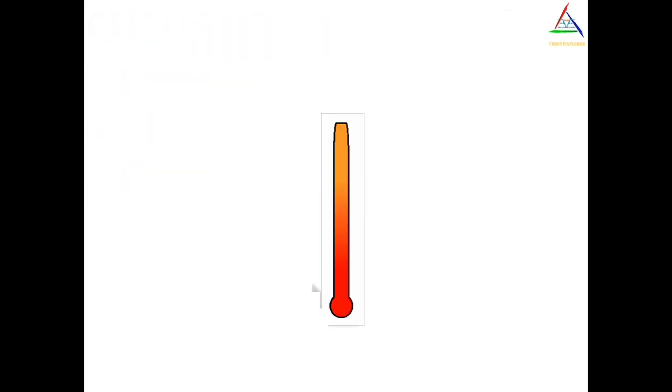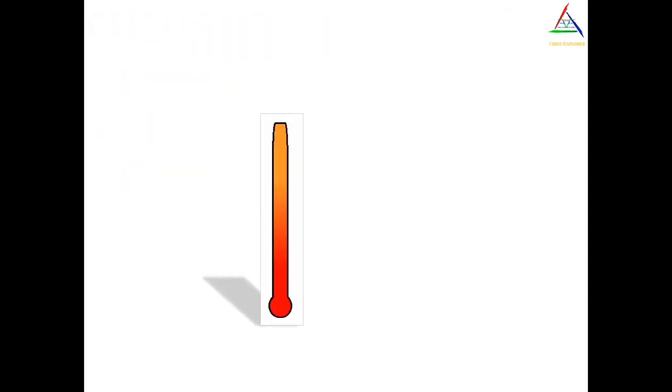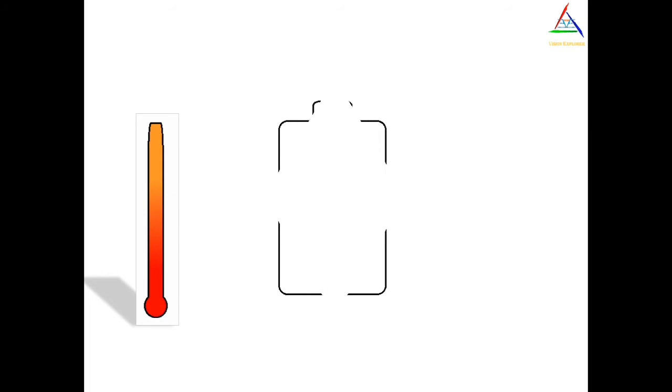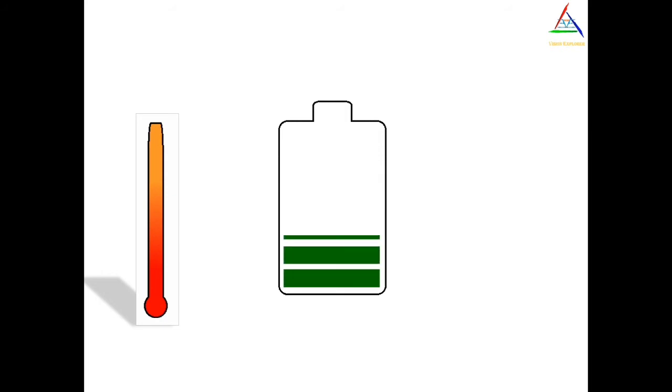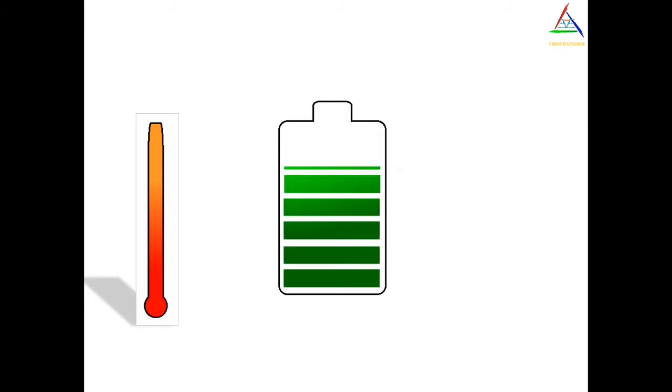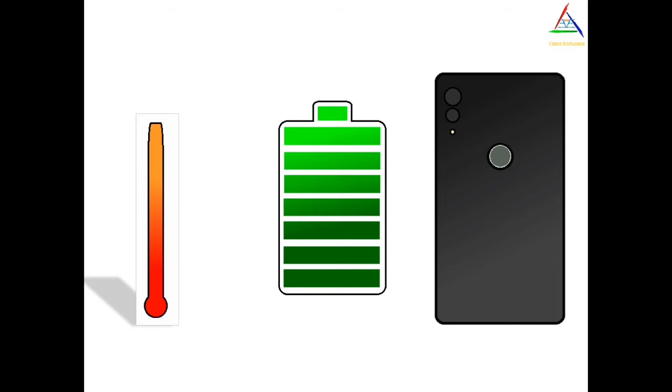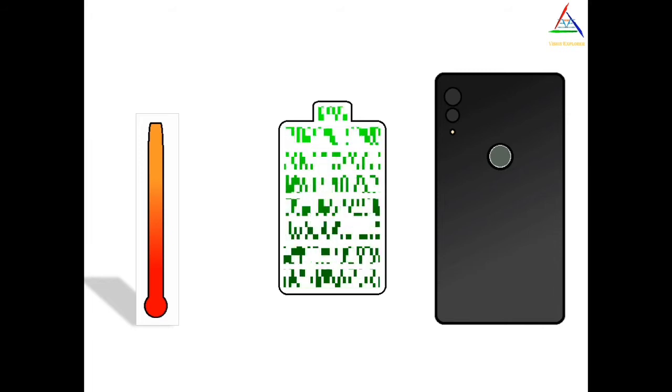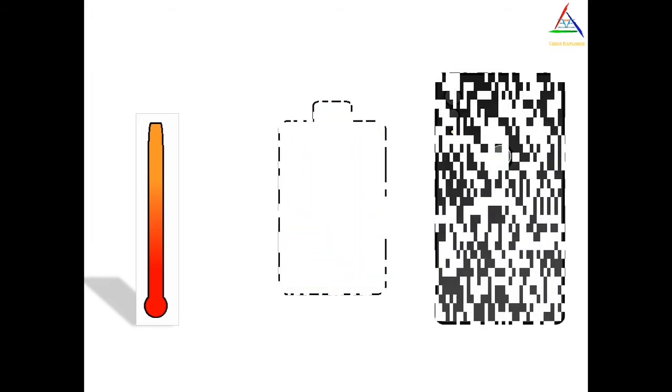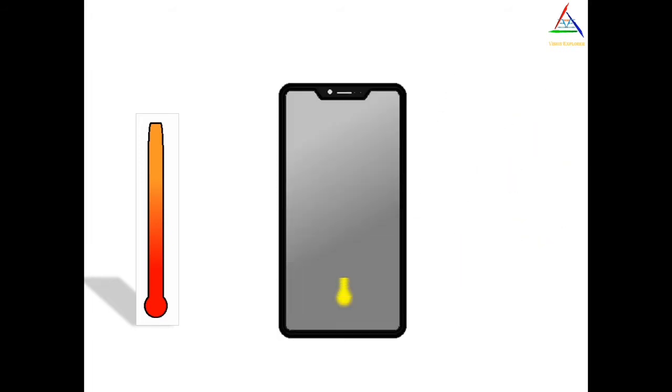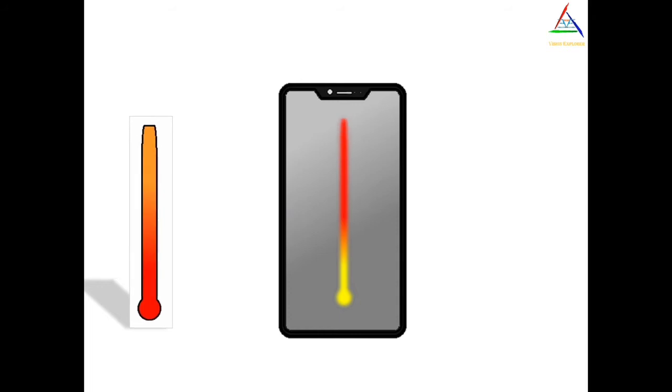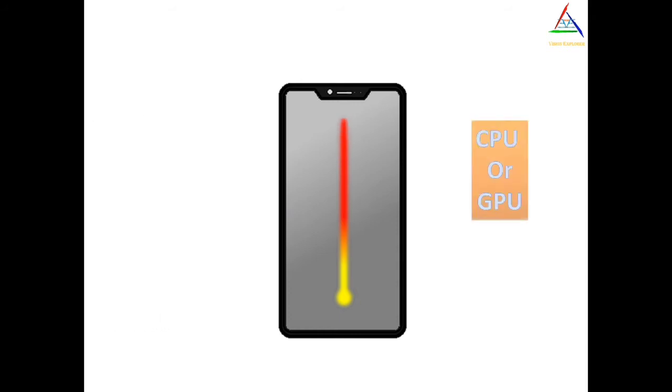When phone gets heated, the first attention goes towards the battery. And this inspection goes more deep when the heat is radiating from rear side of phone. Now excluding rear side of phone, what if the heat is coming from front side? Then it may be due to phone's CPU or GPU.